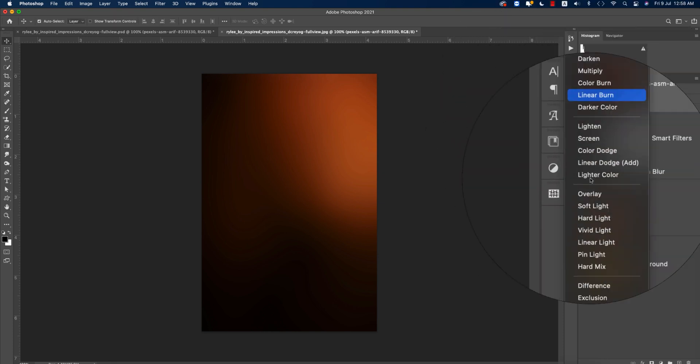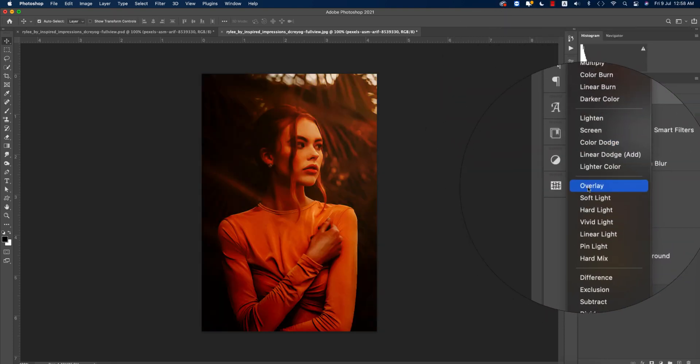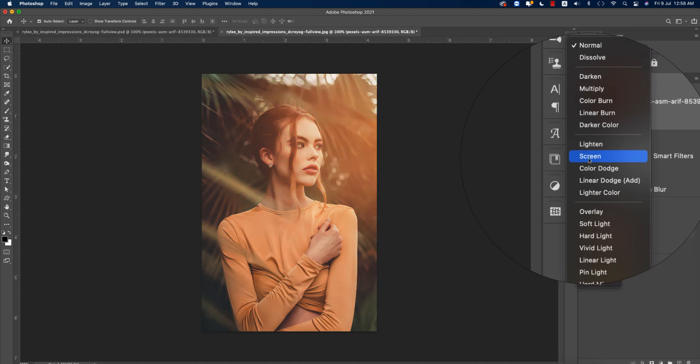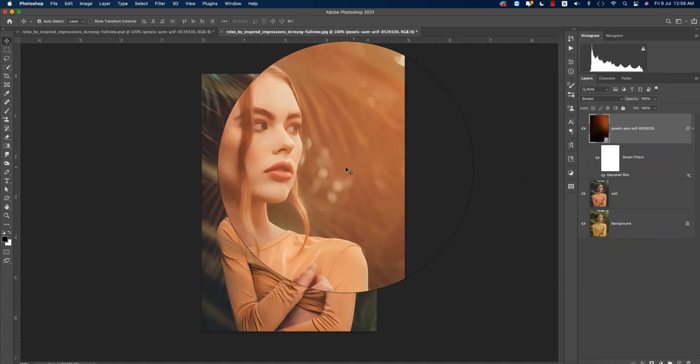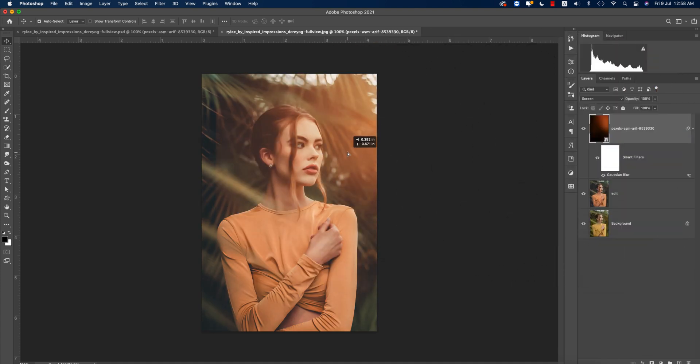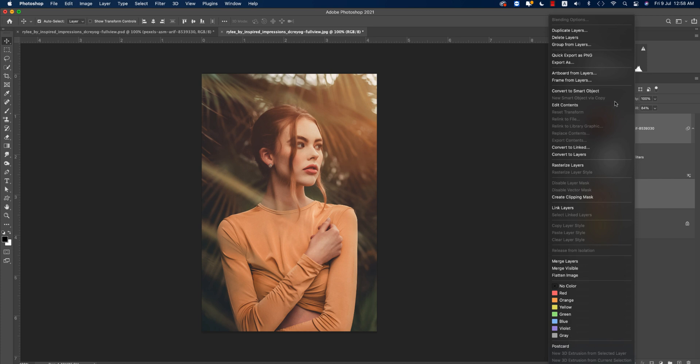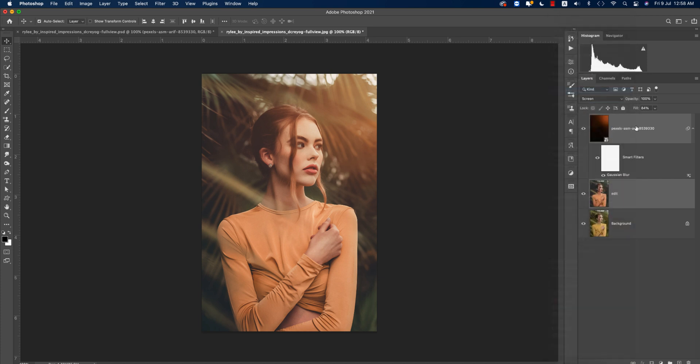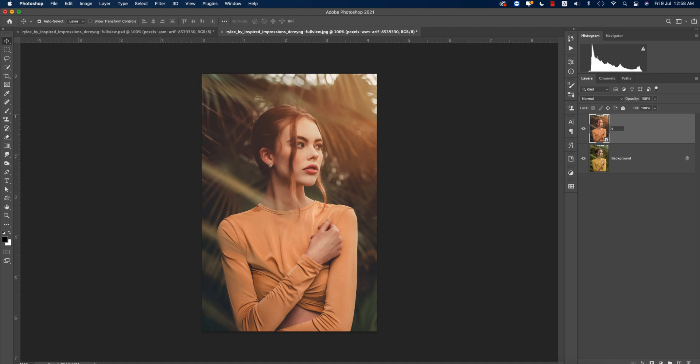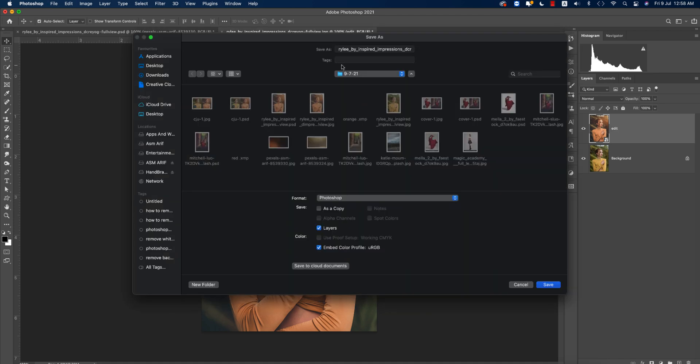I'll adjust this a little bit. Here's the opacity and fill options. If you need, you can change it, I'll change it a little bit. Now I'll make the smart object, these two layers, convert to smart object, giving the name Edit and save it first, otherwise it could be crashed or something else.